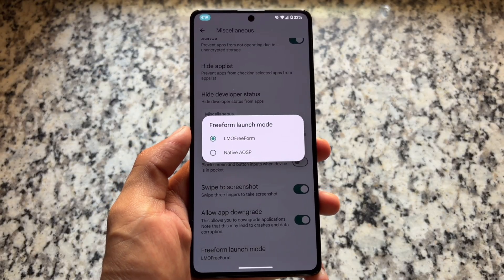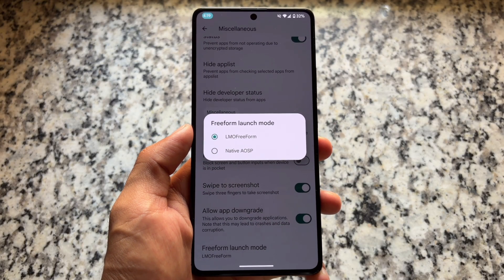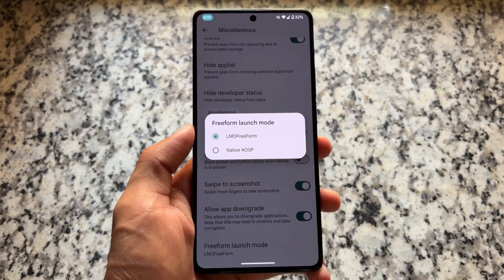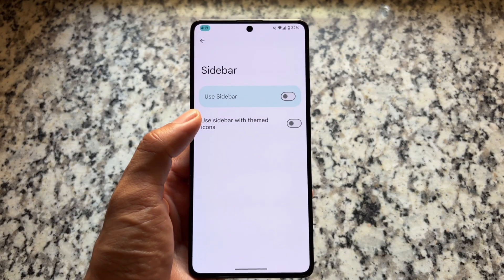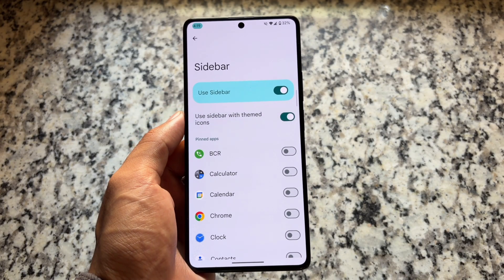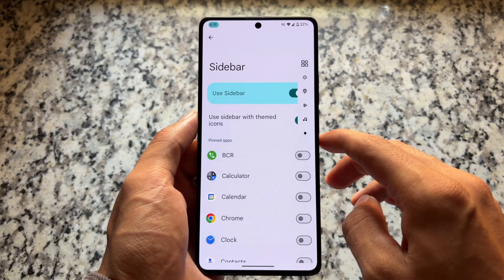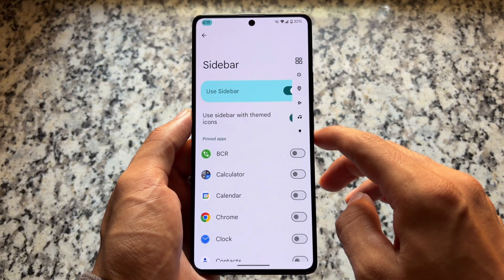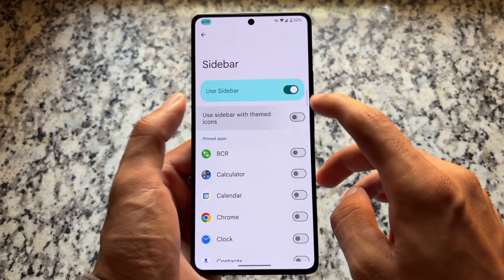There are a lot of other options as well. You get the freeform window option, which lets you use apps in multitasking — basically multi-window or floating window mode. You also have the option to customize the sidebar, with choices for themed icons, similar to what's available in CRDroid.